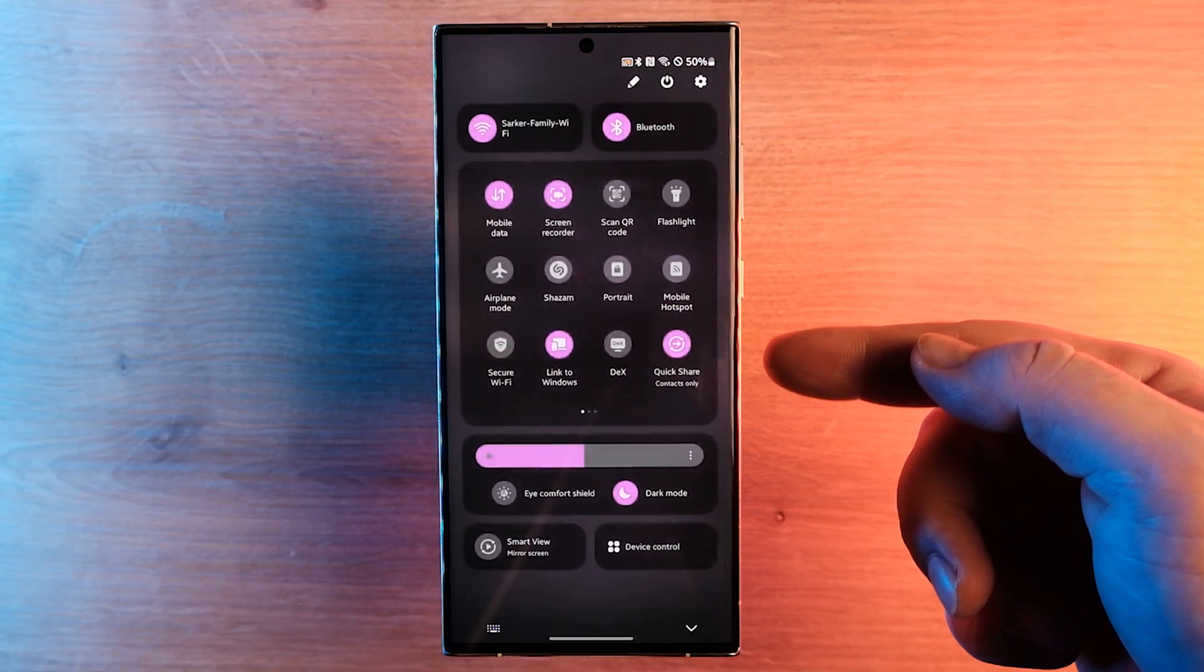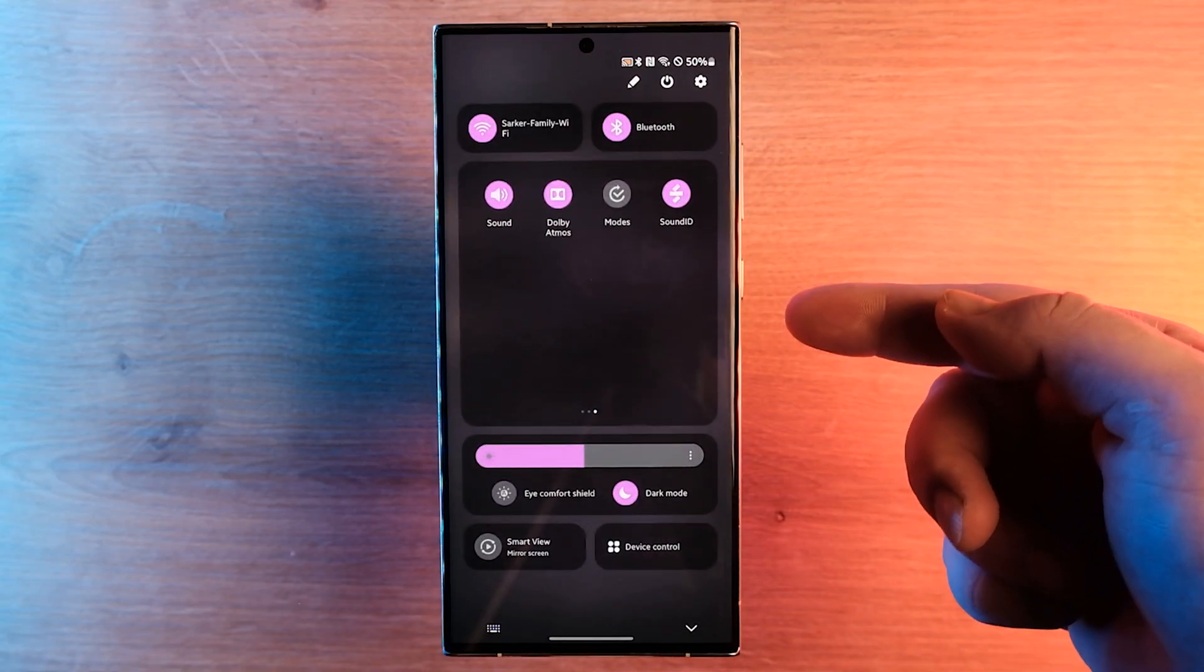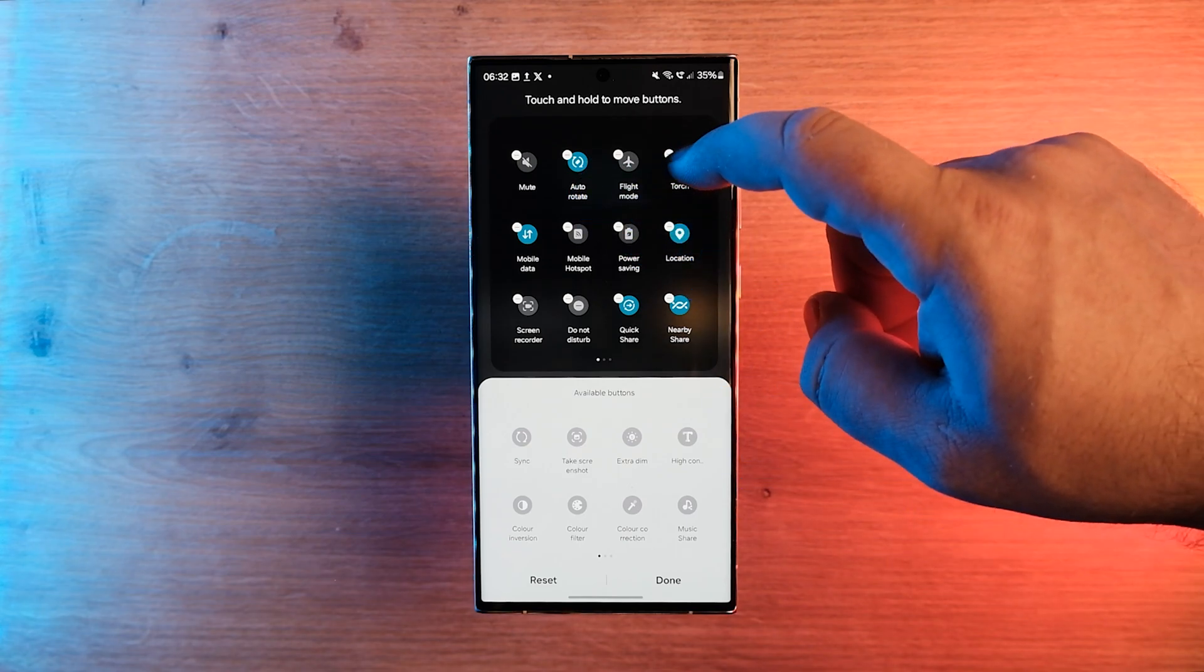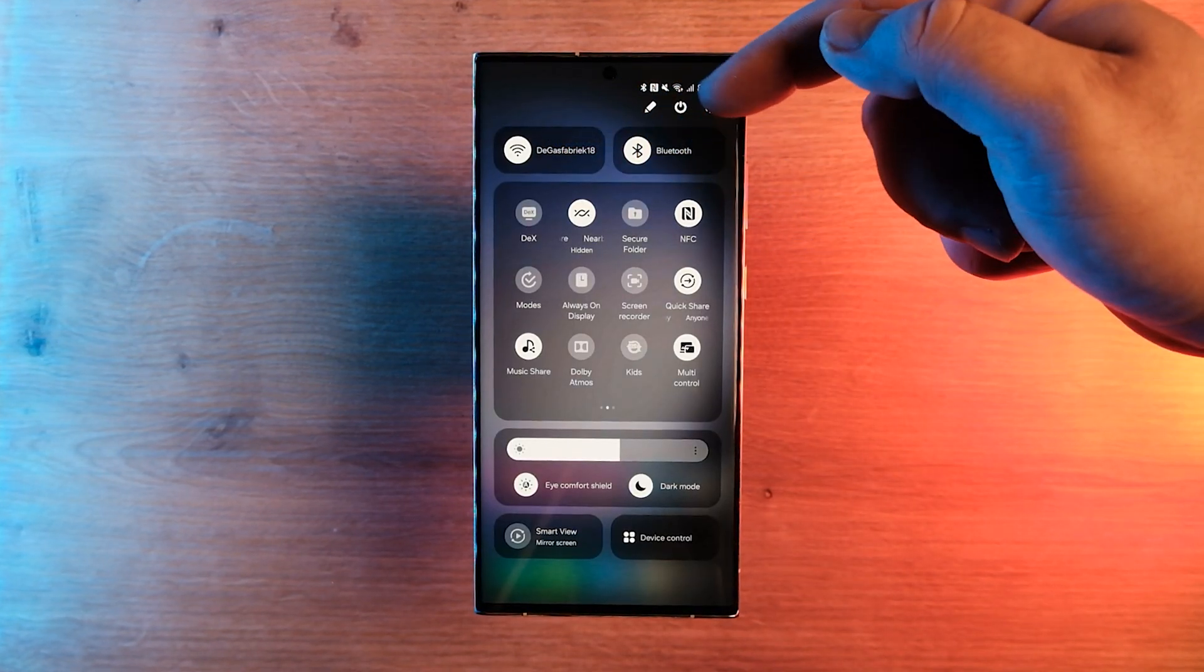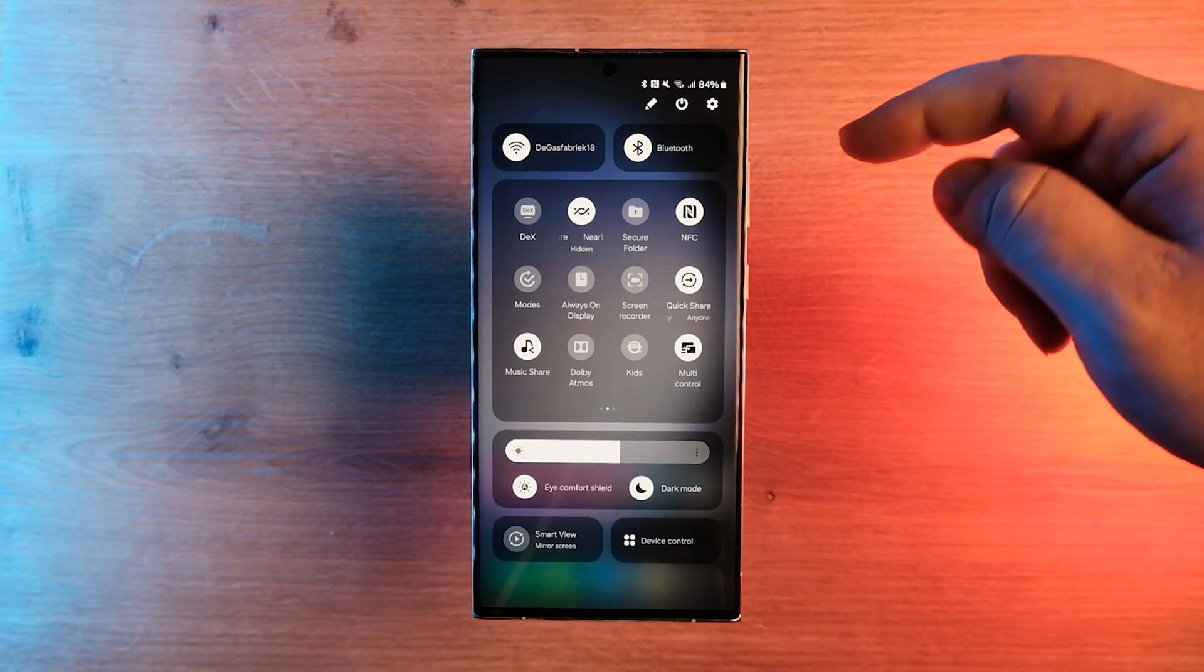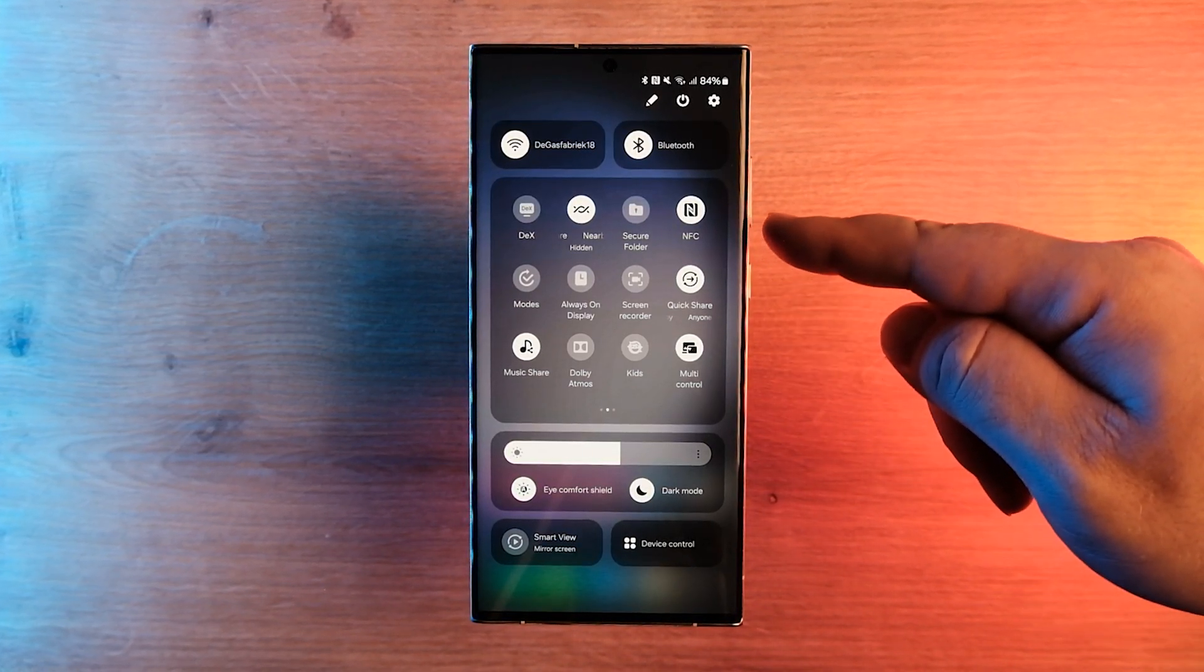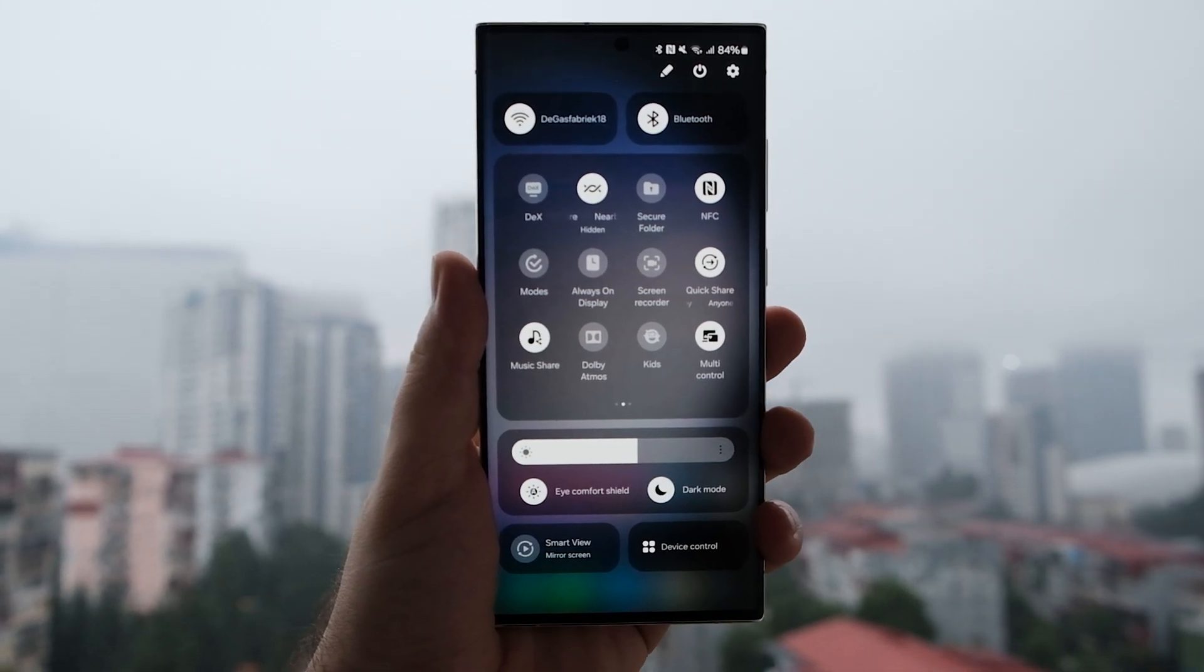The quick settings toggles area has been reorganized to bring them in line with Google's stock Android design that debuted with Android 13. Bluetooth and Wi-Fi have bigger toggles on the top, while the others remain similar to One UI 5. All quick setting toggles are now arranged in specific sections.